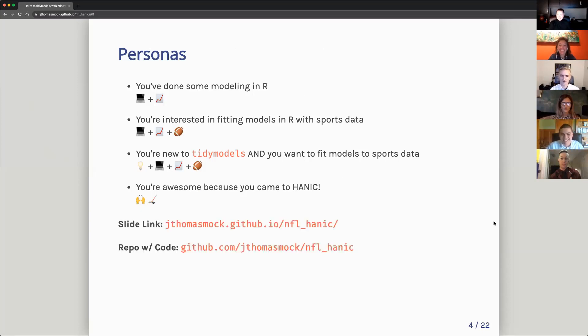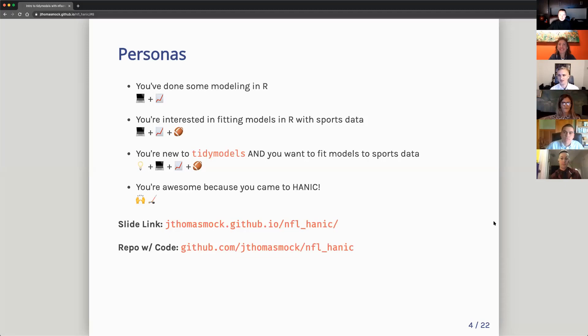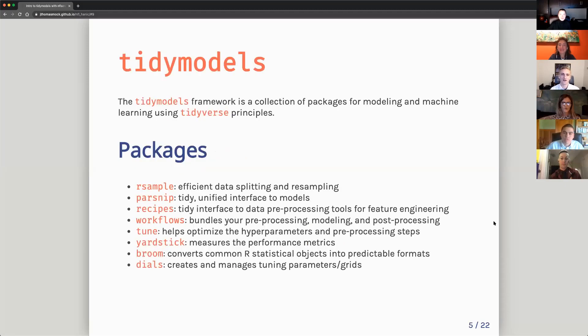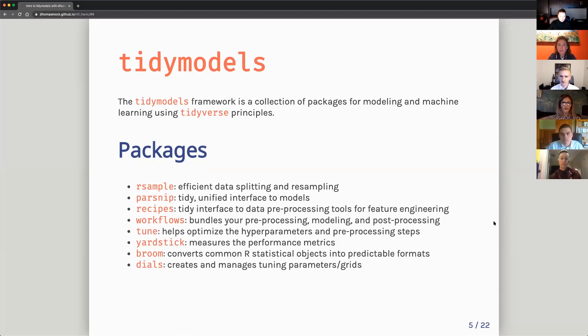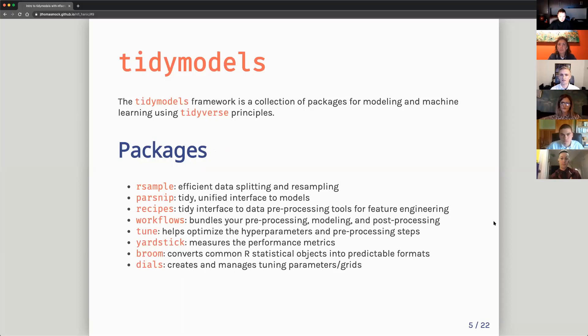Again, the slide links are available online and there's a repo with all the code I use today. You will have to scrape the two gigabytes of data yourself. I did not want to put that up on GitHub again. So tidy models is a framework or collection of packages for modeling and machine learning using tidyverse principles. There's eight packages listed here. You don't have to load them individually. You could just load them all with library tidy model, similar to how you would do library tidyverse. But really it's just trying to make a consistent API that's very user-friendly and very powerful for doing machine learning in R.